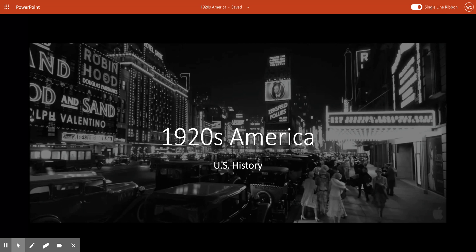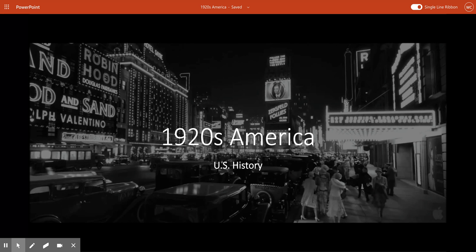Today we're going to start our mini unit on the 1920s. Over the next couple of days we'll cover the 19th Amendment and the push for women's right to vote, urbanization and immigration, nativism, religious fundamentalism, the re-emergence of the KKK, prohibition, 1920s consumption, movies, radio, sports, American culture, and the politics of the 1920s — including the presidents just before the Great Depression, which will be our final unit.